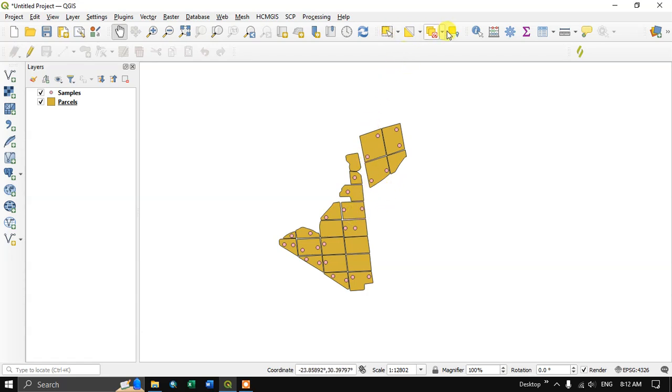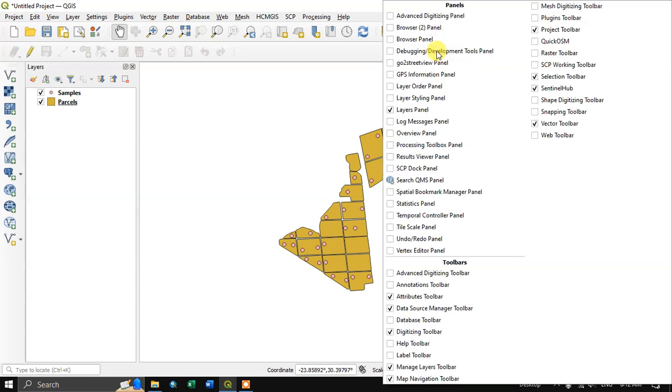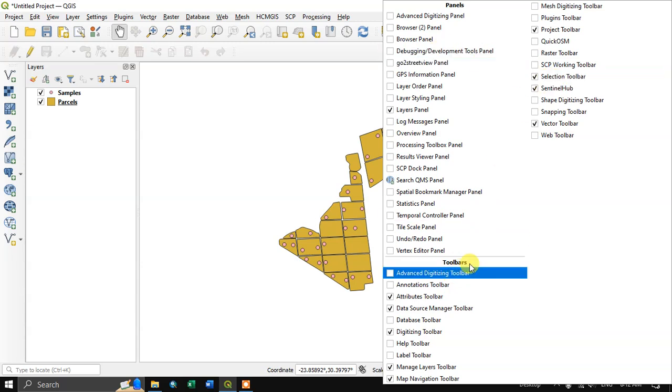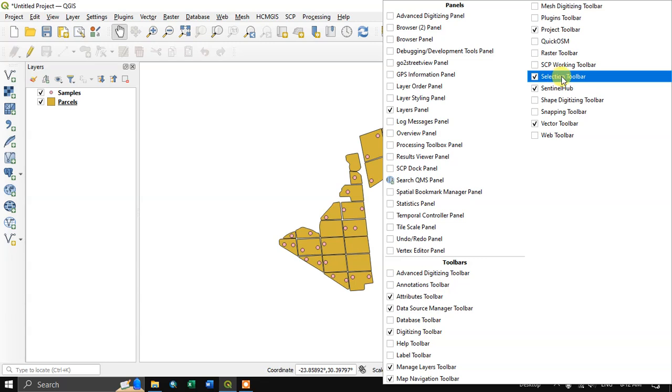You can see the tool over here. This is the selection tool. If you don't have this tool, right click on this empty space and you can see selection toolbar. Under toolbar section, you can find selection toolbar.